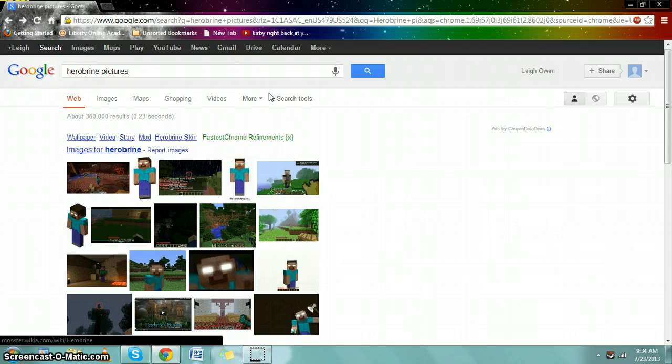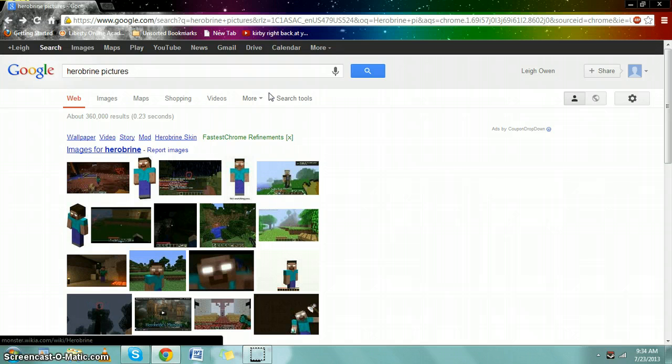And the story that he's supposed to be not put in the game as a memorial to Notch's dead brother is not true, because Notch clearly states himself that he never had a brother.